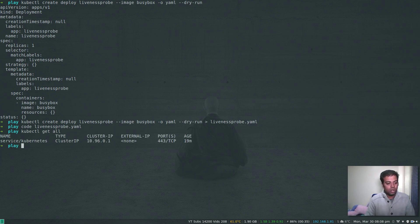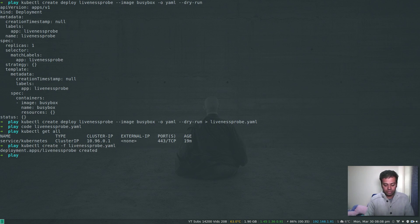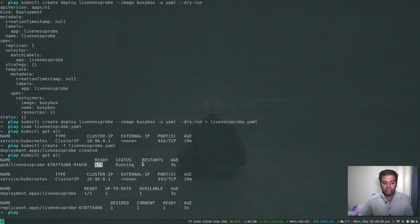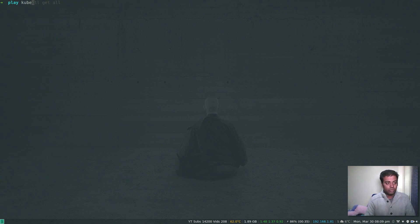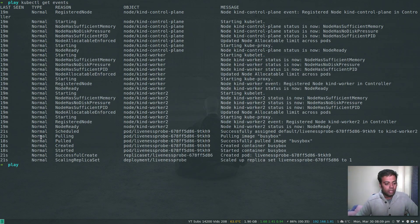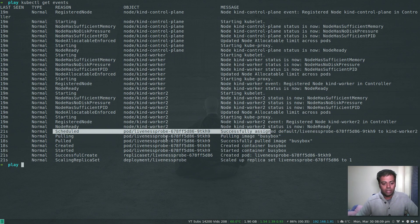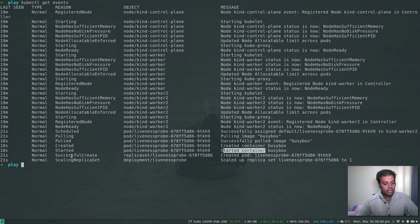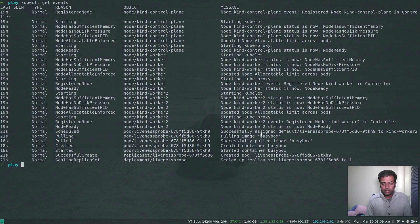Let's deploy it: kubectl create -f liveness-probe.yaml. Running kubectl get all shows the pod status is Running, 1/1 ready, 0 restarts. Checking kubectl get events, we can see the pod was scheduled, the busybox container was pulled, the container was created and started, and the replica set was scaled to one.